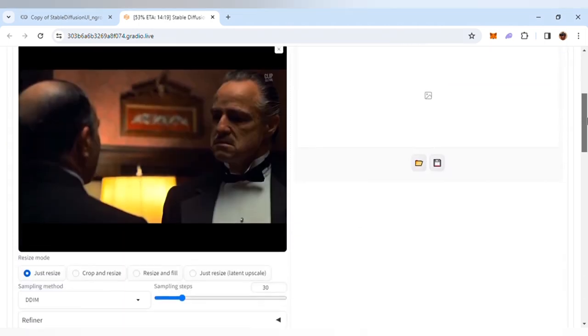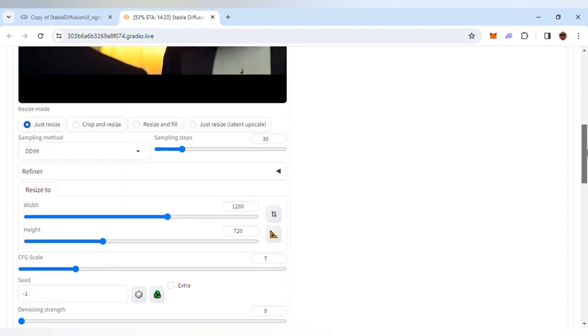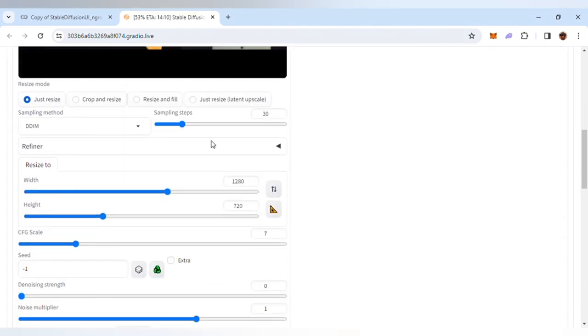To give you an idea of the settings: in the sampling method, choose DDIM. You can read more about it. The sampling steps are set to 30. Don't forget to click this icon to ensure that the aspect ratio of the output video is similar to the original one.